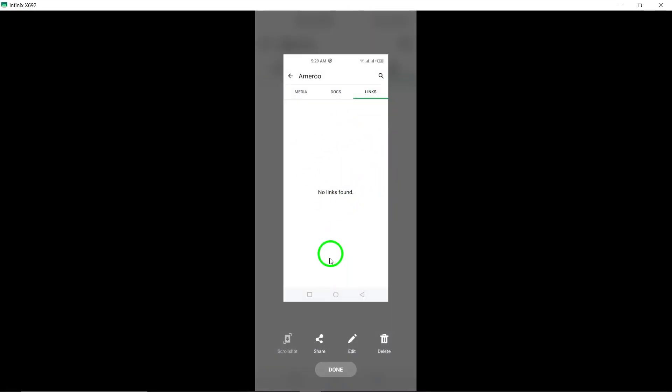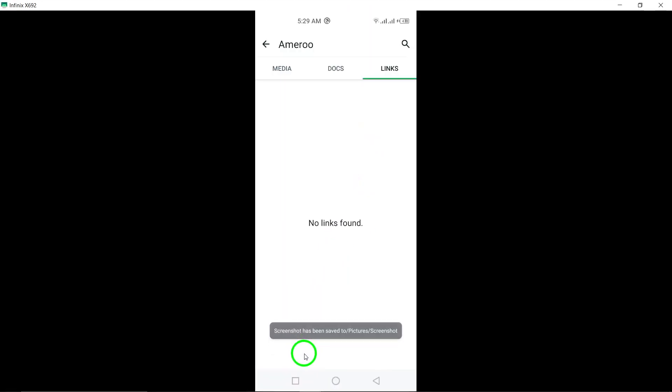You'll be able to see a list of all the URLs that have been shared, making it easy to revisit any important links that were sent.